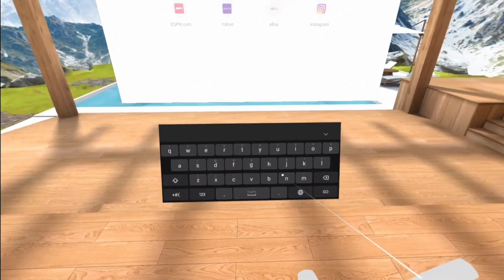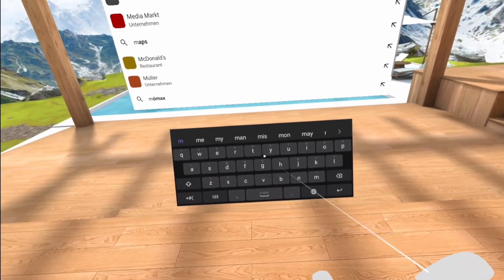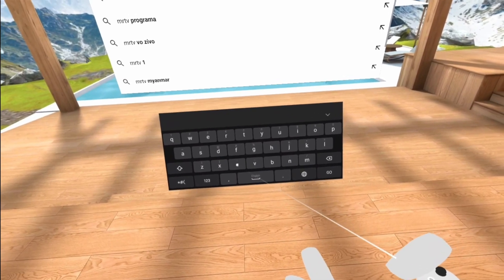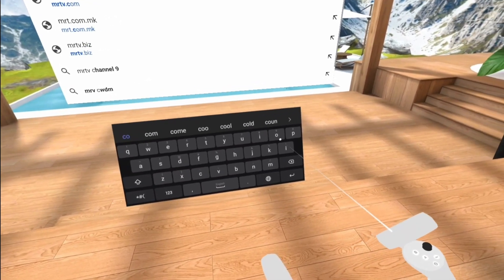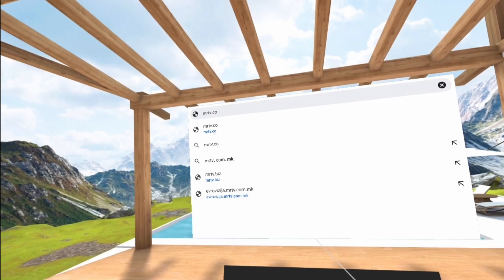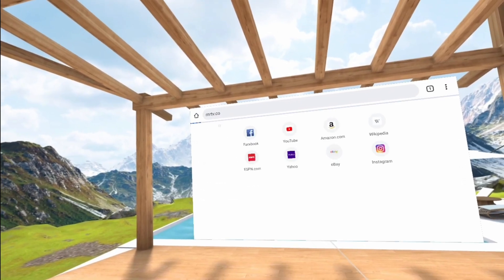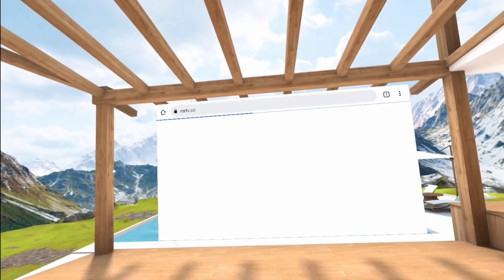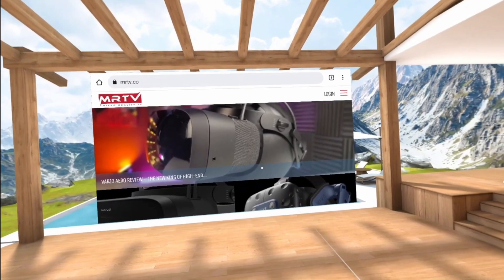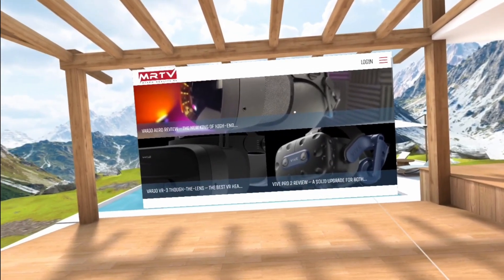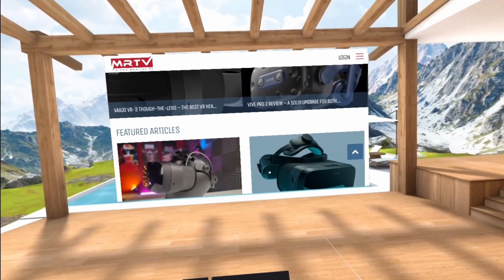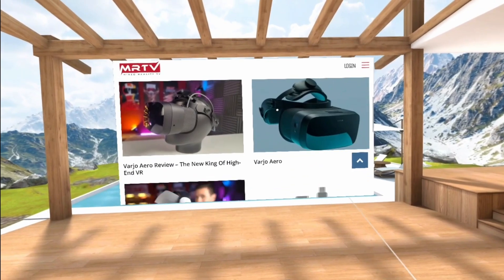The cool thing is you can even start a game and leave Discord in the background, and you can talk with your friends while you are in a VR game. How cool is that? It works like a charm. I tried out Chrome — I've installed it and I'm going to mrtv.co just to check it out. Chrome works fine: you can scroll, you can click, you can do everything that you would want to do.